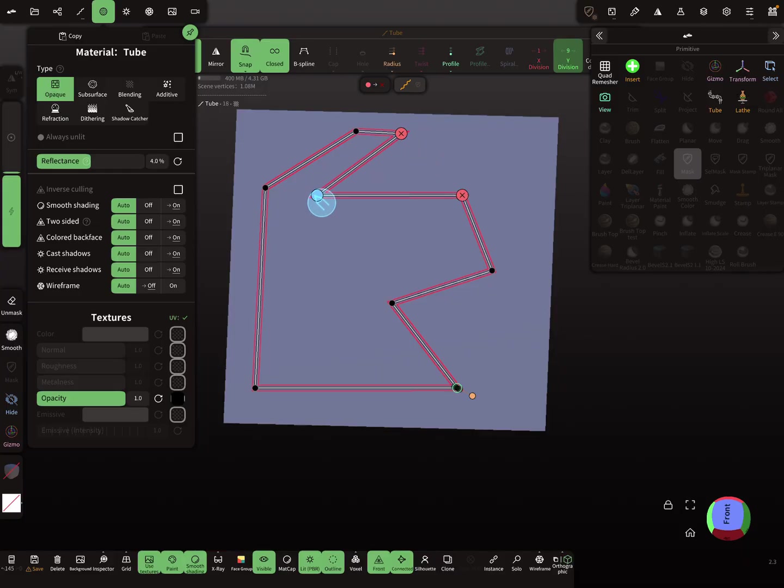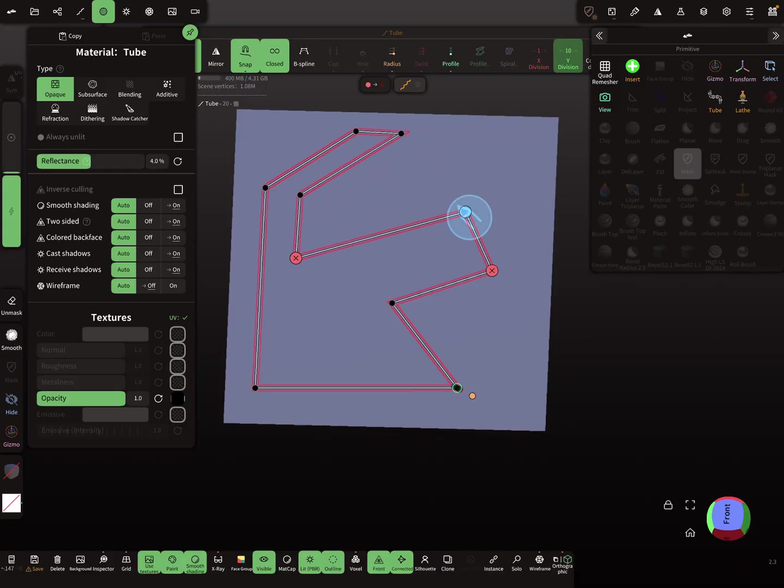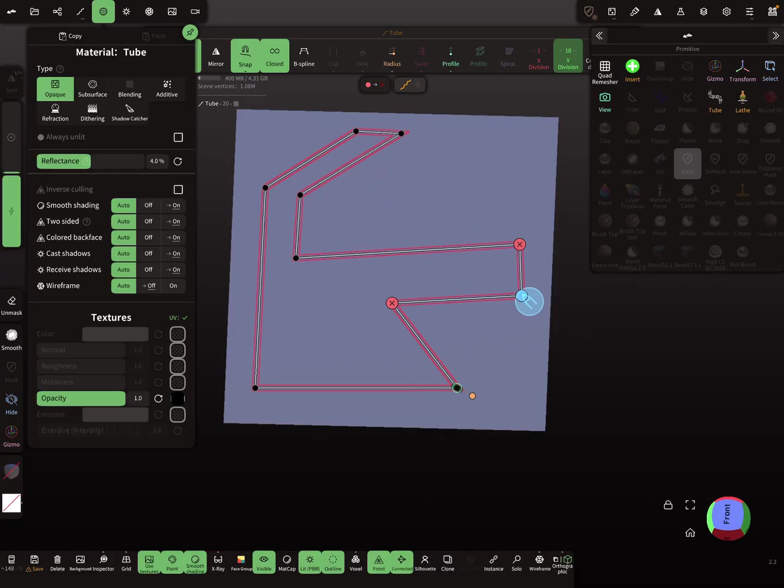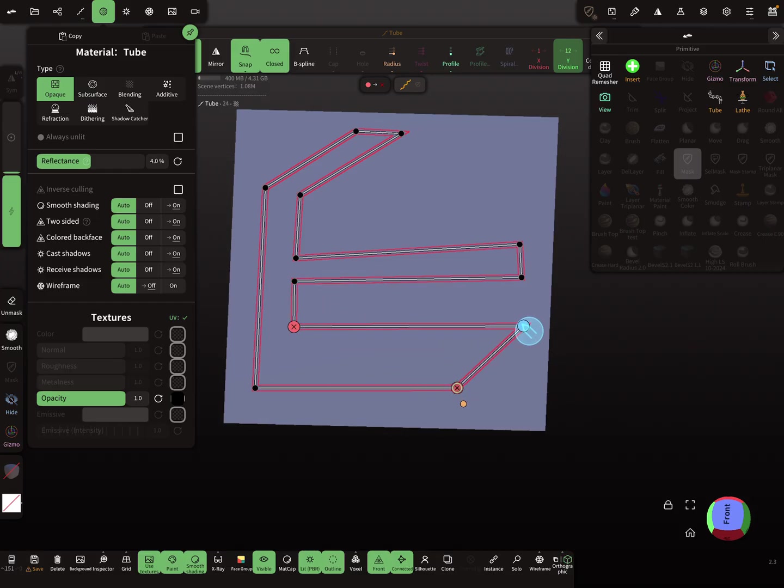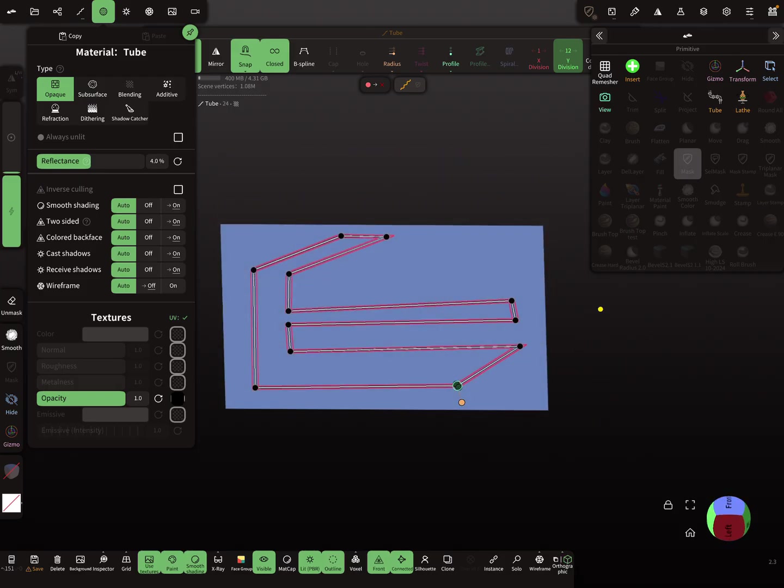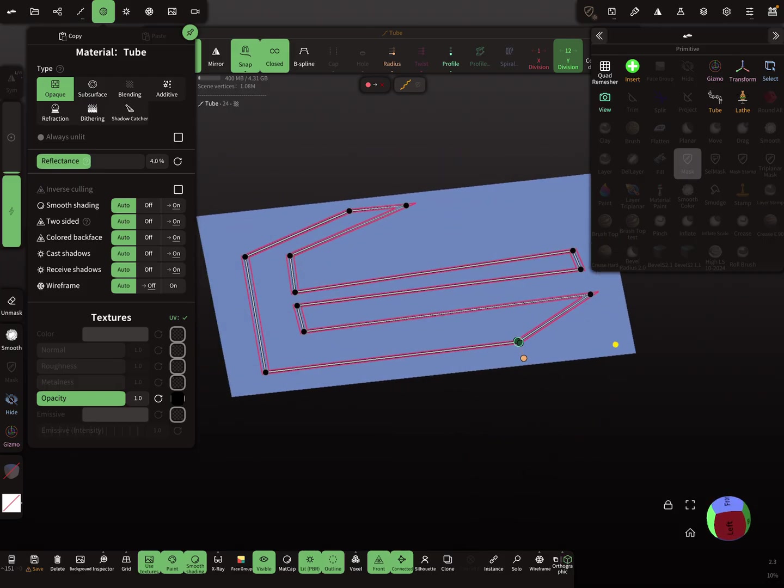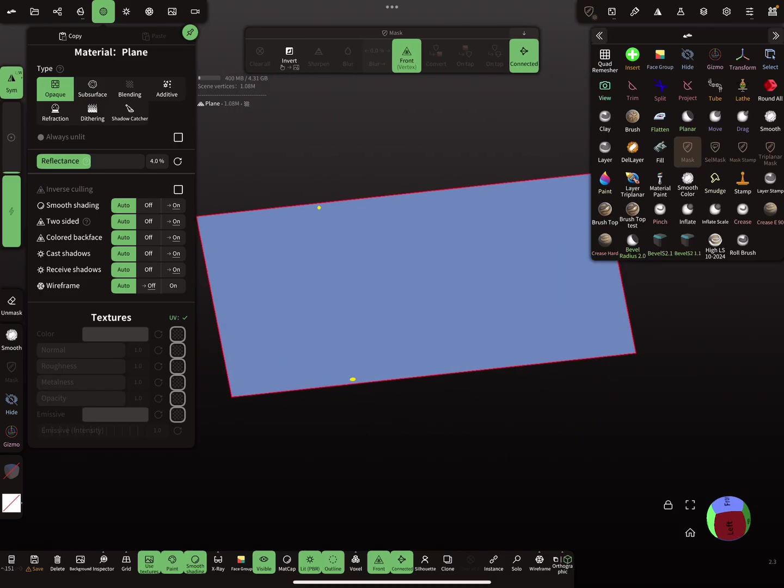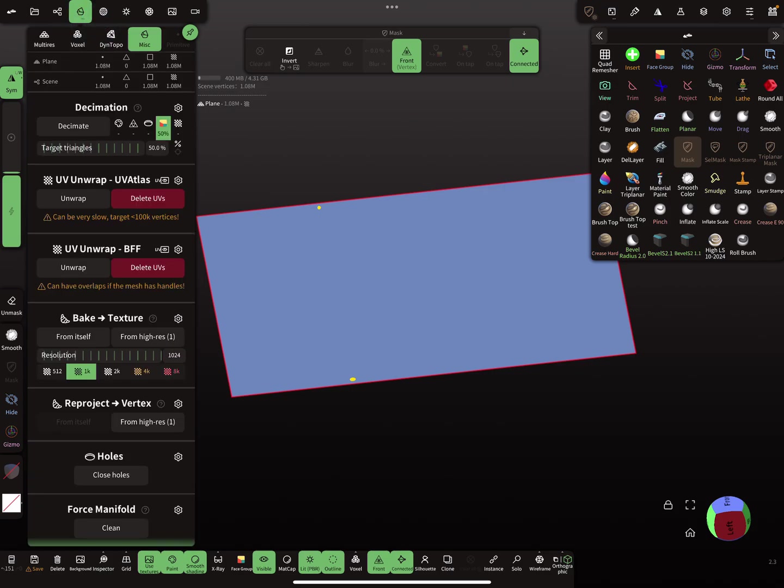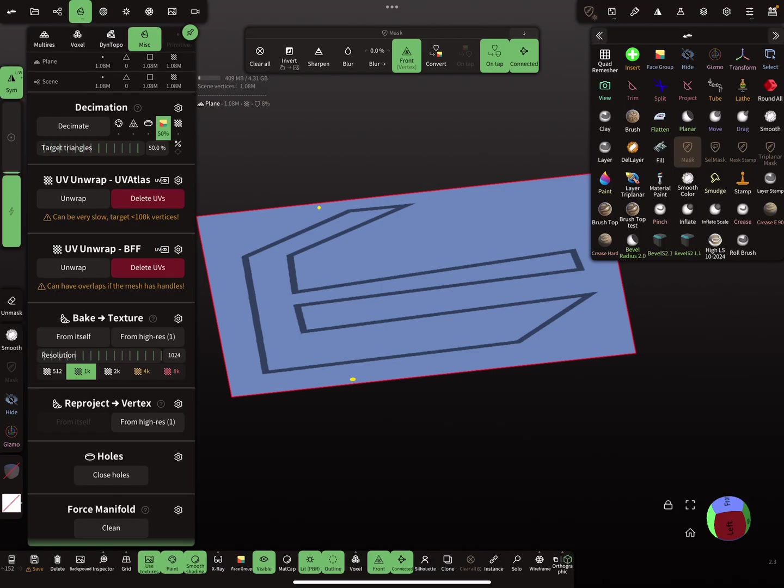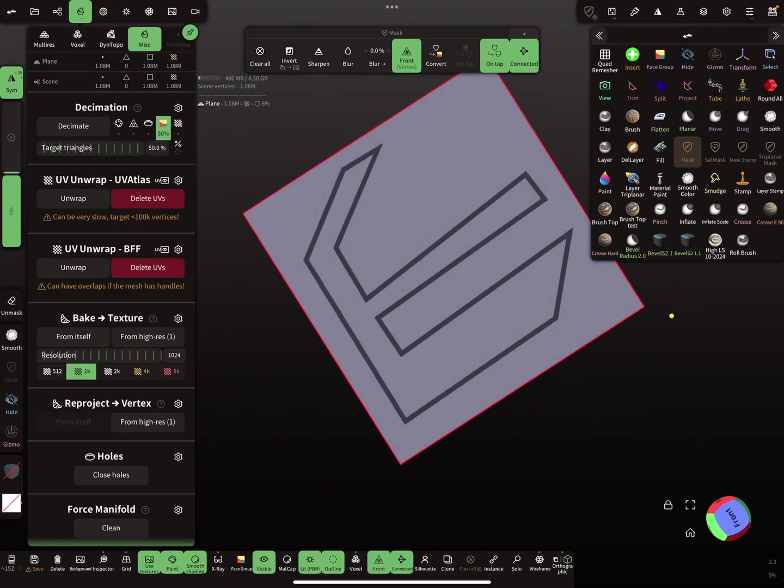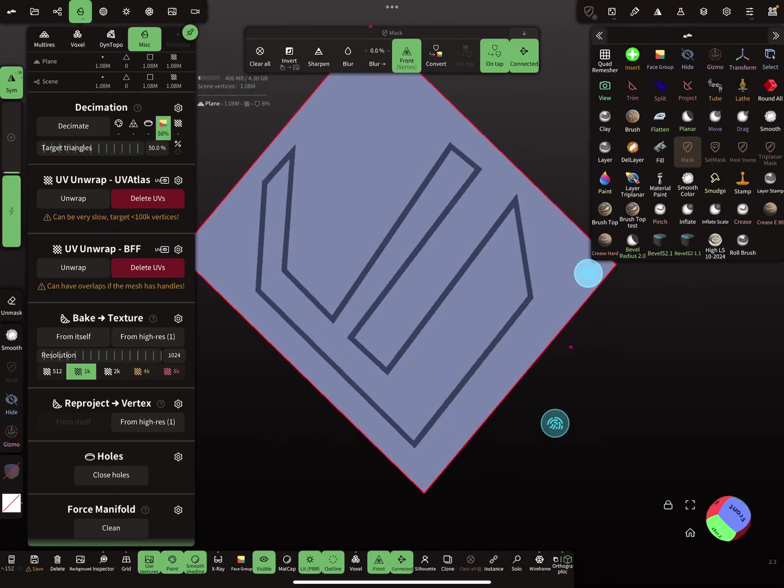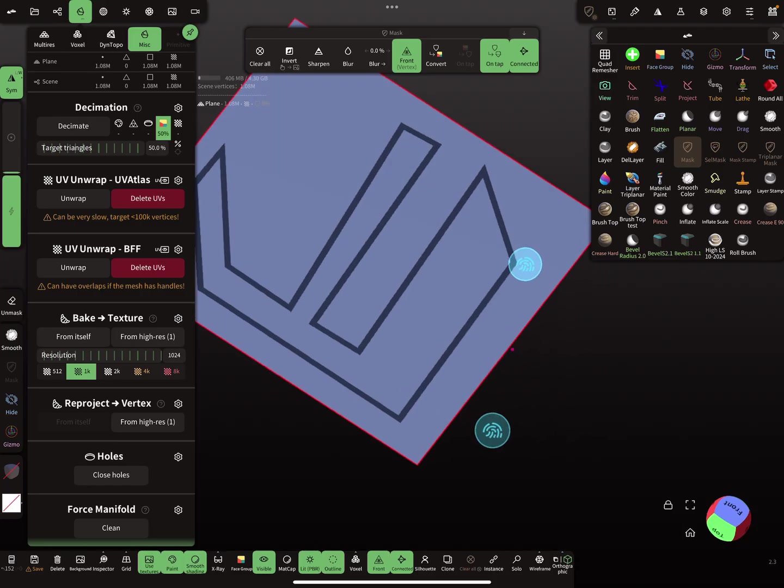You can create here now your straight lines, maybe like this. Then switch to the plane and reproject. Now you've got your straight lines.